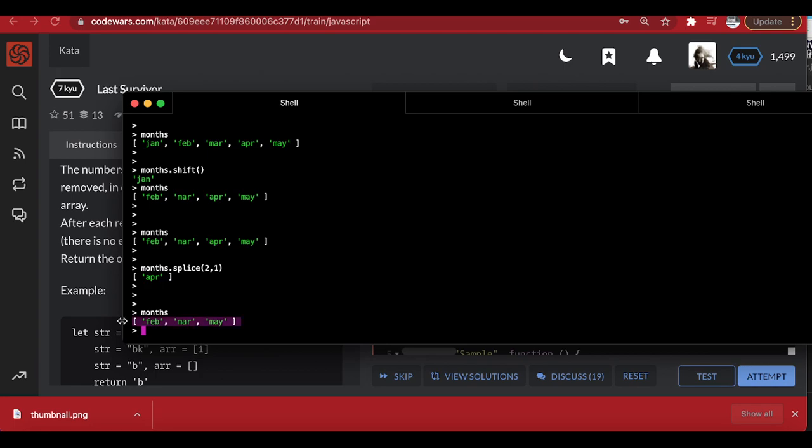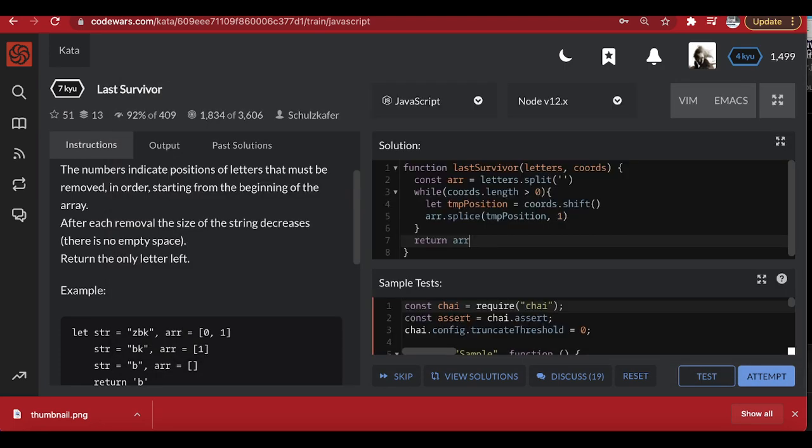So we'll use the same approach here — we come to the letters array and call 'splice' at the very specific position we took from the numbers array, removing one element. This cycle repeats until the coordinates array is empty, and then we just return the last element remaining — 'array[0]'.